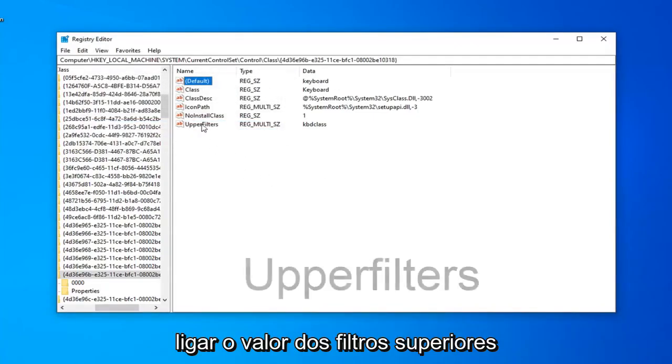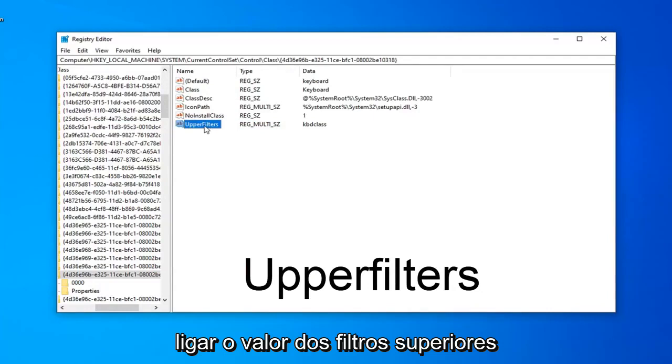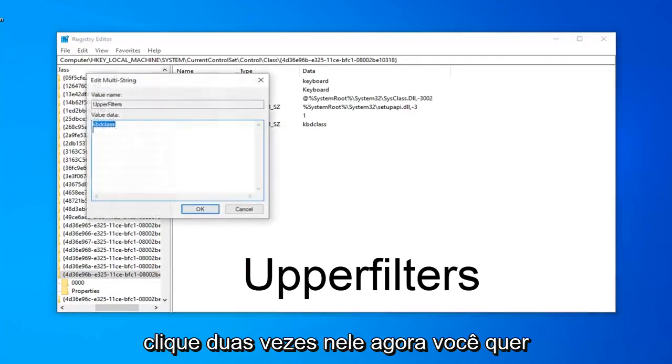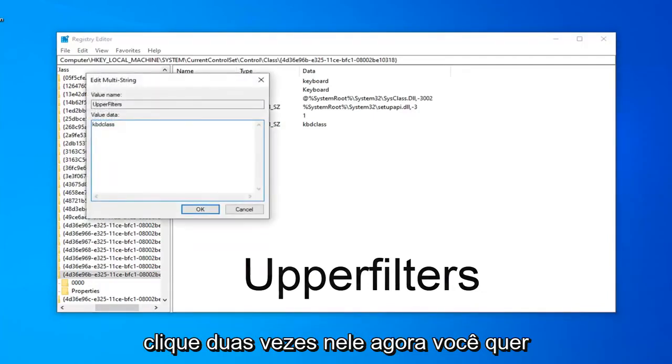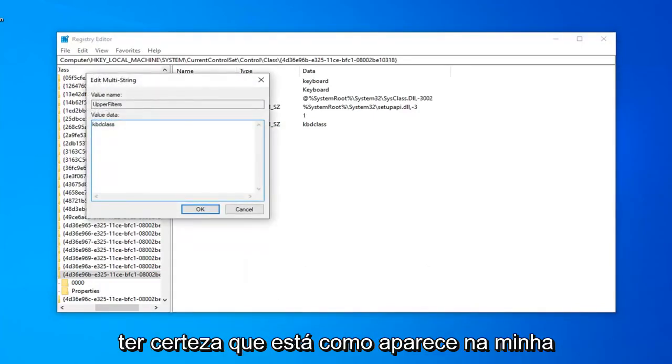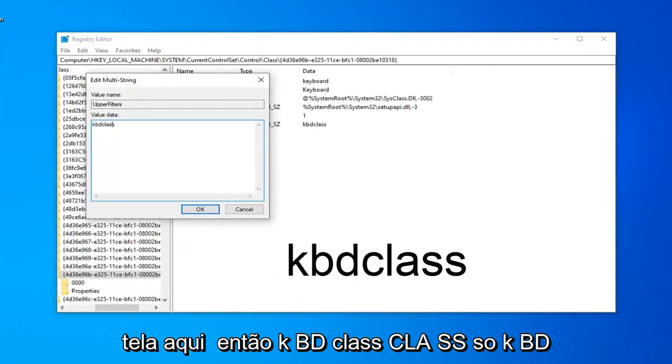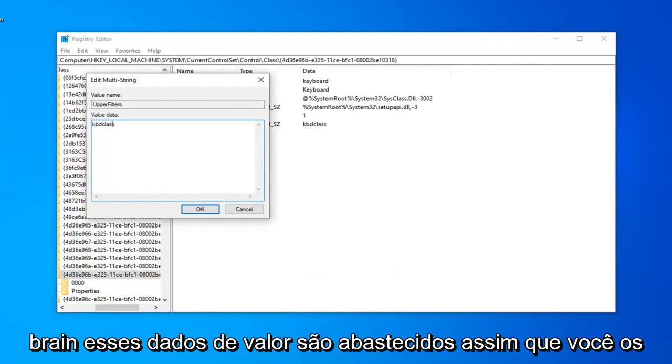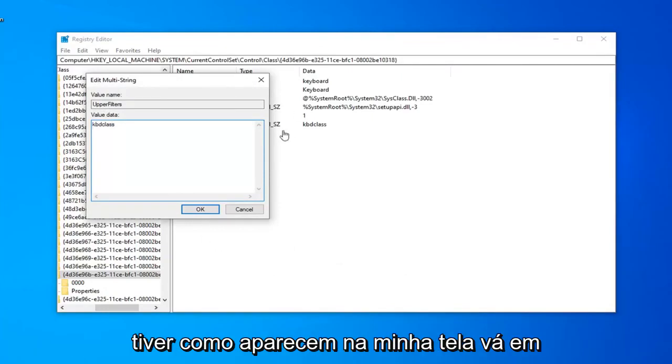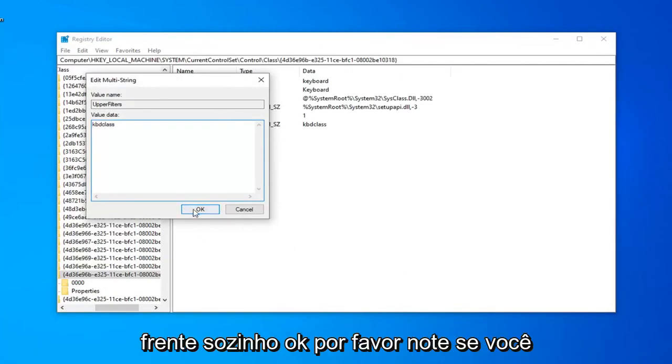And now you want to double-click on the upper filters value. Double-click on that. Now you want to make sure it is as it appears on my screen here. So, KBDClass, C-L-A-S-S. So, K-B-D-C-L-A-S-S. Right in this Value Data field. Once you have it as it appears on my screen, go ahead and left-click on OK.